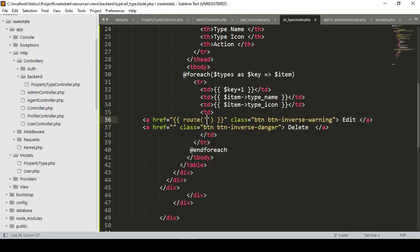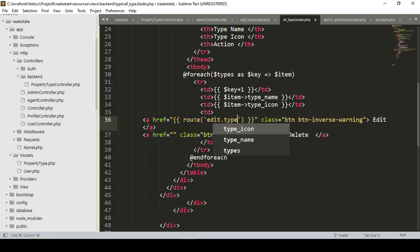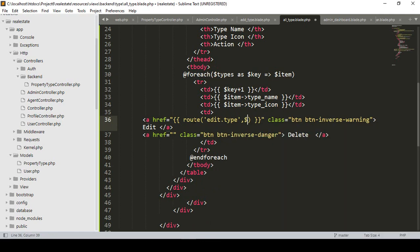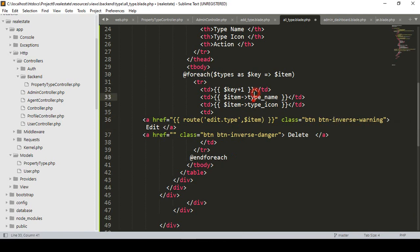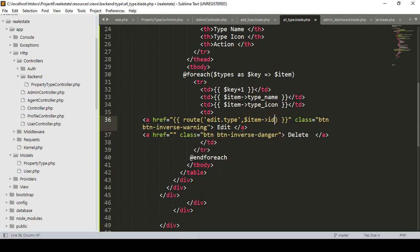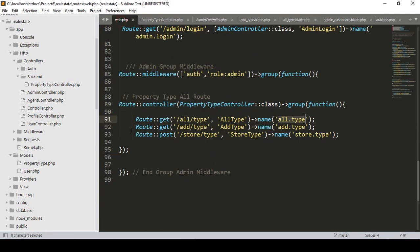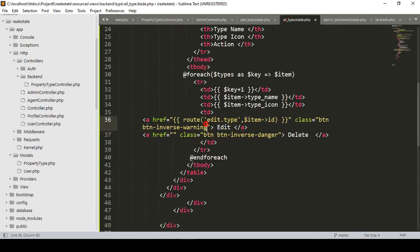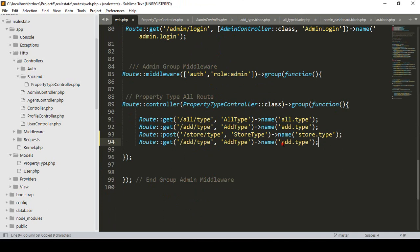I want to create a new route. I'll name that route as 'edit type'. I want to create this type of route and also pass the property type ID. I have already accessed the property type name and icon — now I want to access the ID as well. If you want to create this route, go to our web routes file and create another new one. The name will be 'edit type', the URL will be 'edit/type', and it should include an ID parameter.